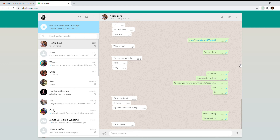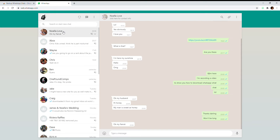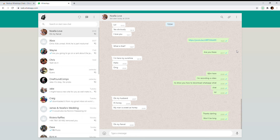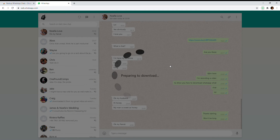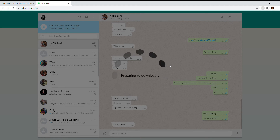Click download. This might not work at first — I found it's a bit of a bug — so you may need to reload the page and click on the chat you want to download again, then try it again.